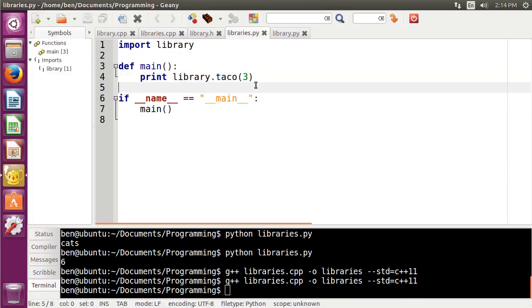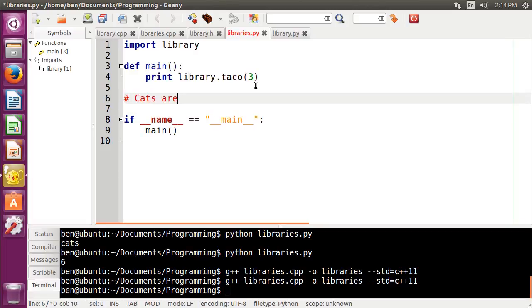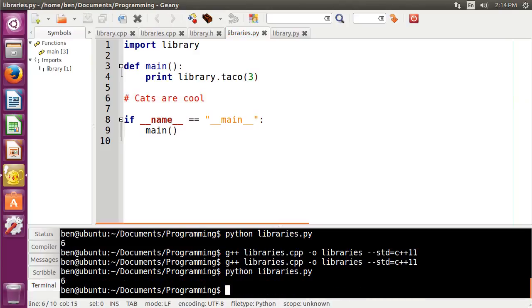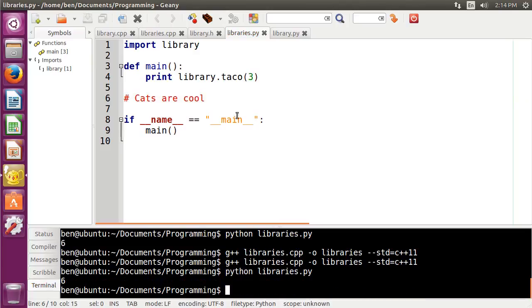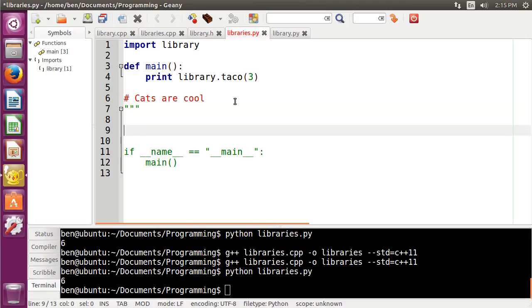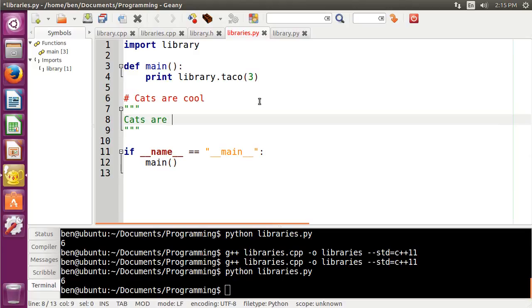In Python, single-line comments start with a hash like this. So I can do hash again. Cats are cool. And Python will not care at all. Now to do a multi-line comment in Python, you would just do a triple slash, or a triple quote, and then you would close it off with another triple quote. That's three double quotes in a row. And then, you know, cats are cool,